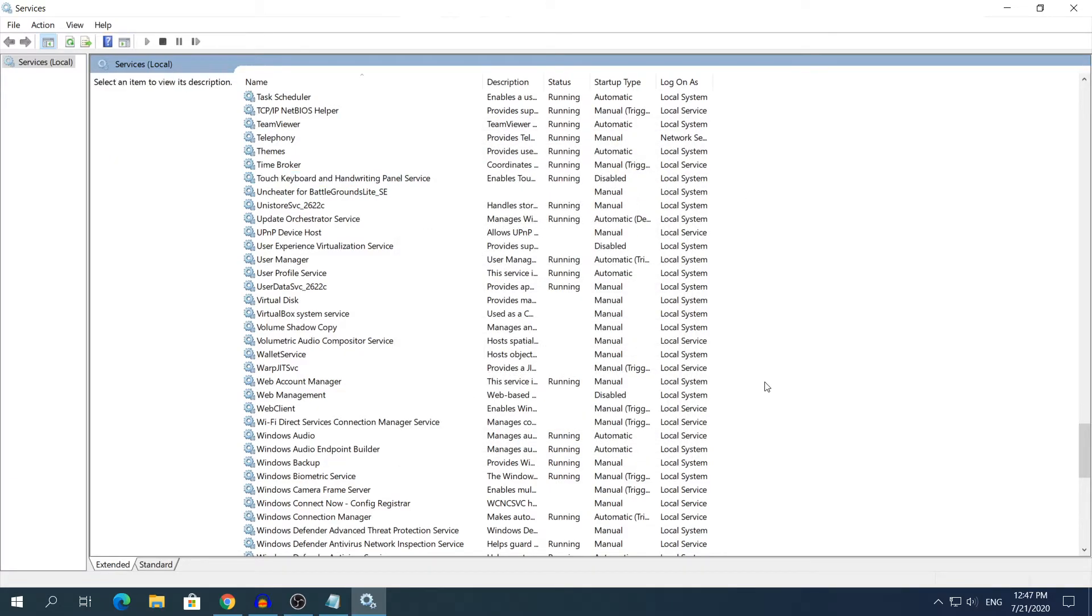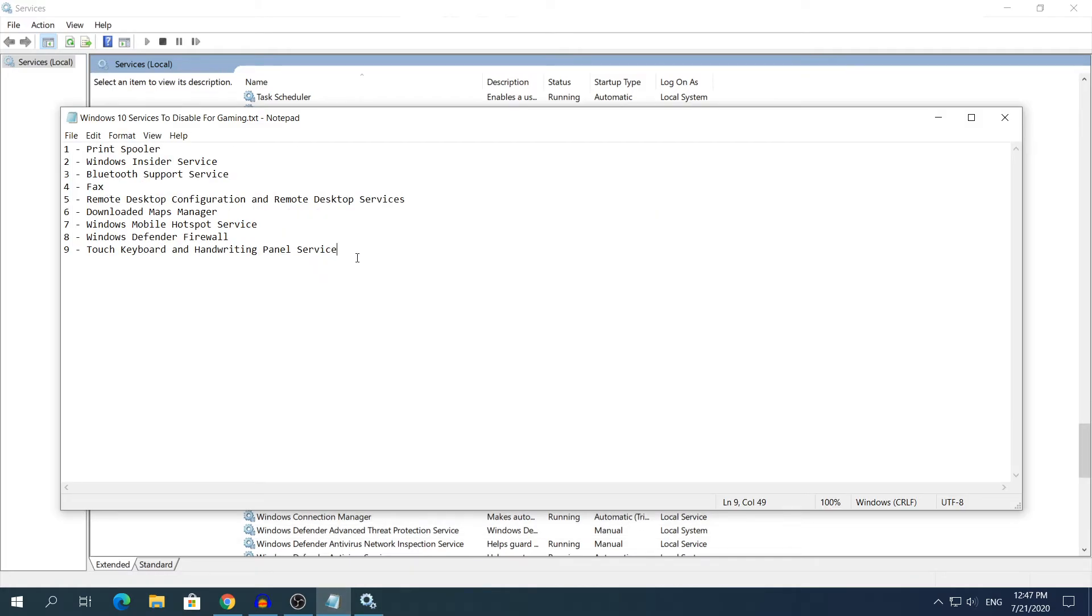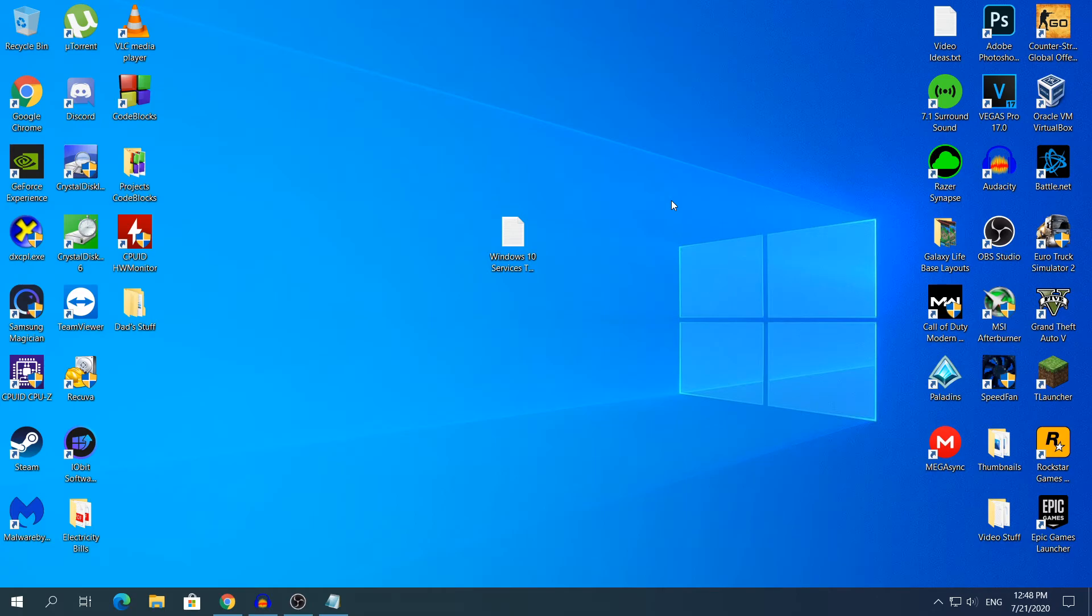Okay guys as you saw by the fast forwarding, I finished disabling all the services and I hope you kept up with the fast forwarding. Yeah that's basically everything. Also as I said before the fast forwarding part, if any of your software uses any of those services do not disable them. Also I did not do this fast forwarding part because of laziness, I just did it because I will say the same thing over and over again and this will get really boring. So I just decided to fast forward that part and yeah, that's the video guys.